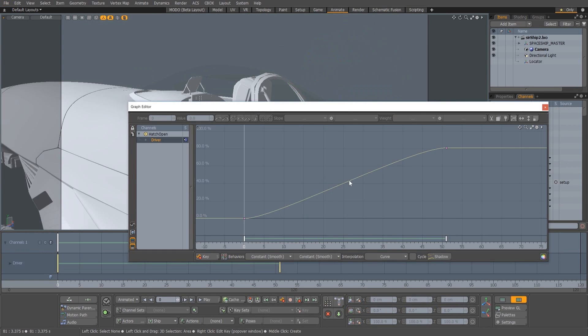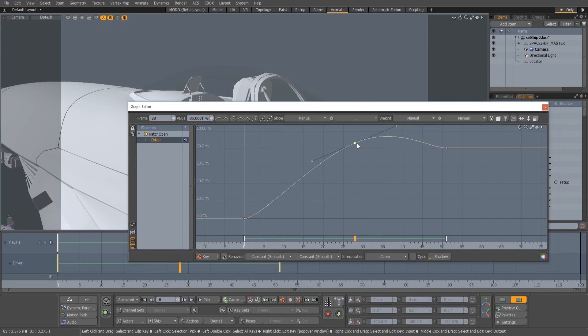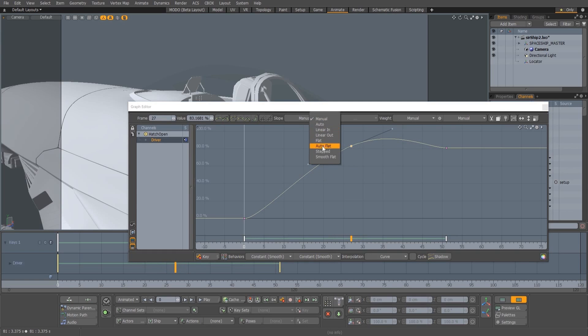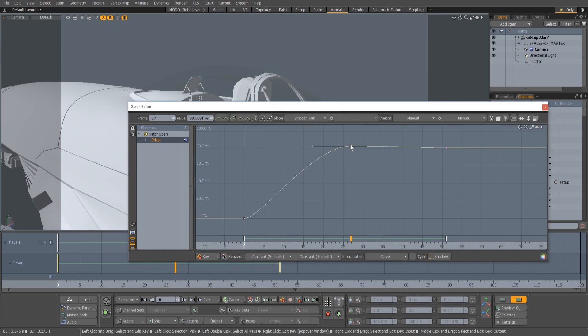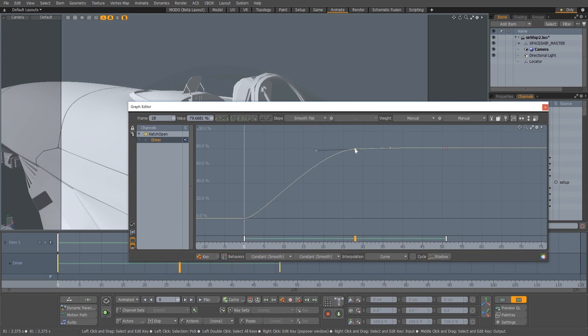Modo now has a new default keyslope type. The smooth flat slope automatically adjusts the tangent handles of a key when the key is moved, so that the incoming and outgoing curve remains flat relative to any adjacent keys at its level.